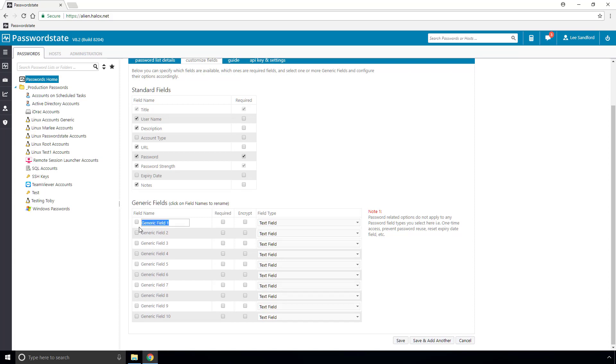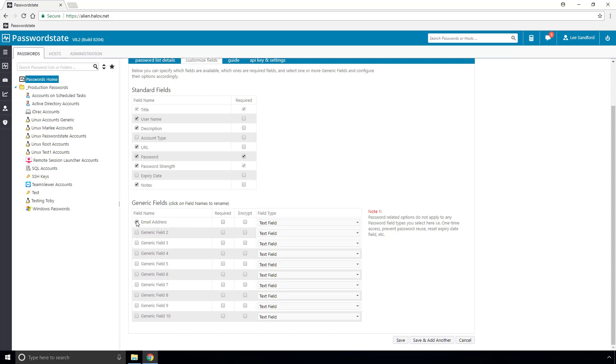Let's take a look at creating two new fields. In generic field 1, I'll change the title to email address and tick this box to make it active. As an email address is just a line of text, we'll leave the field type as a text field.